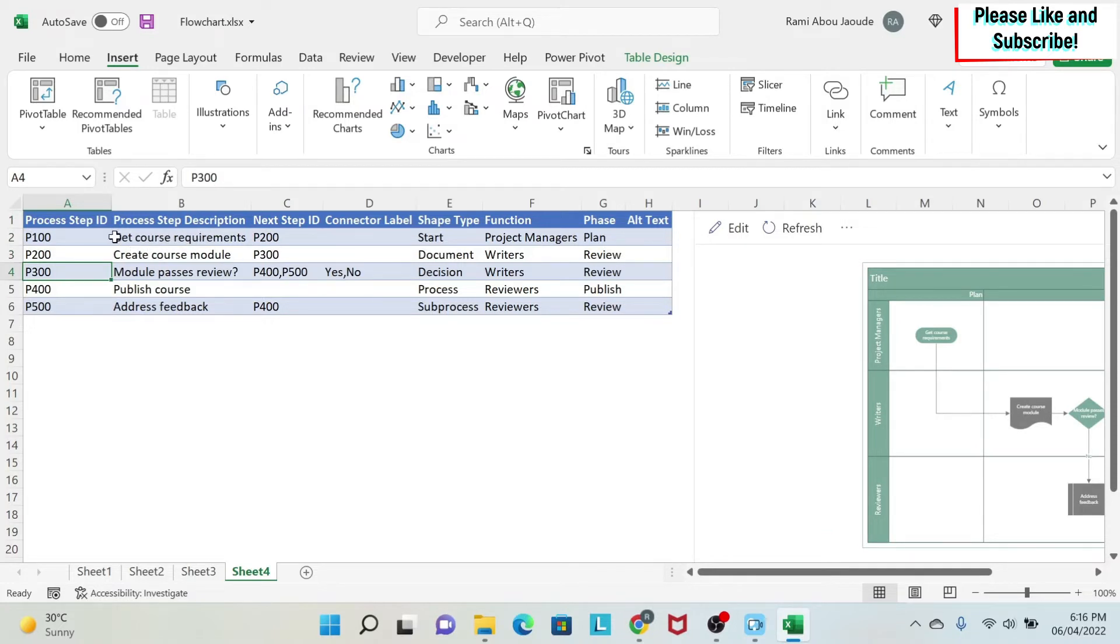The next thing is the name of the step. So, for example, here I have Get Course Requirement, which is here, and so on.